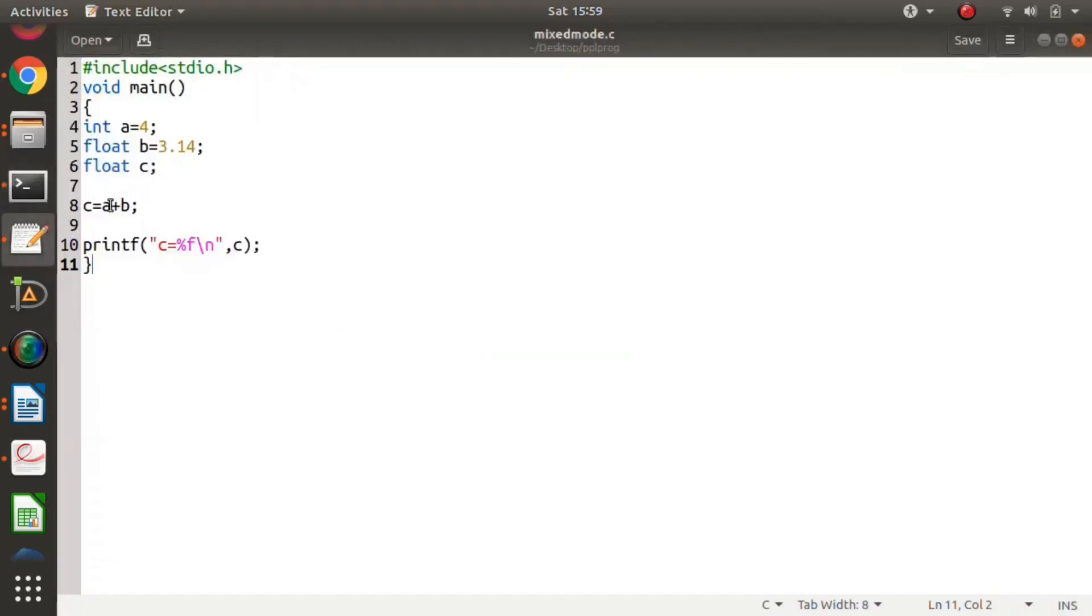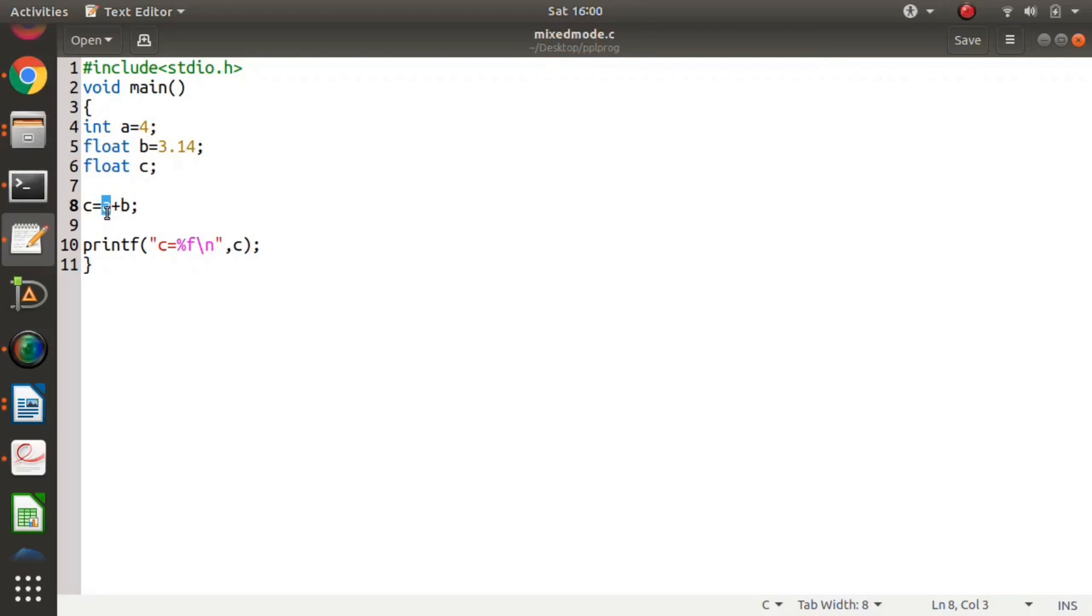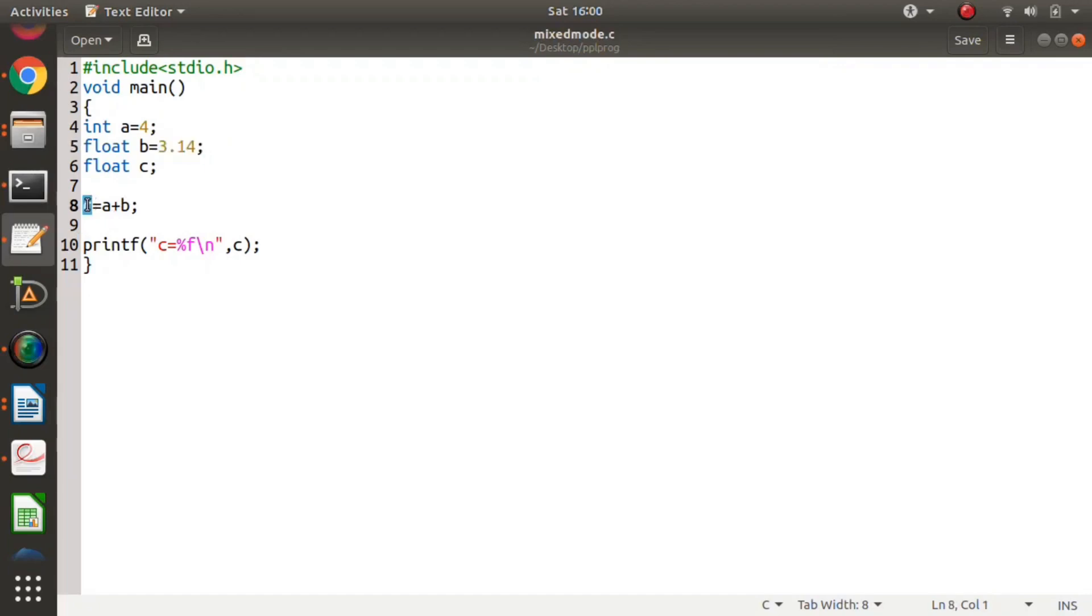The value of a was 4, now it becomes a float. The type gets converted to float. So a was 4, which gets converted to 4.0, and then it is added to 3.14. So 4.0 plus 3.14 equals 7.14, which we got in c. In this case, the type of a gets converted to float. This is how type conversion is done in C language.